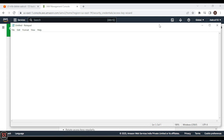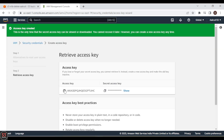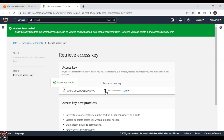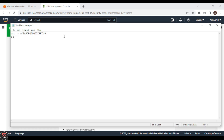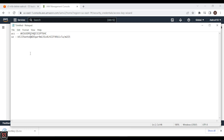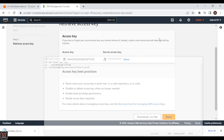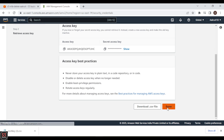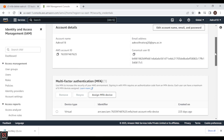Copy and paste the access key and secret key into the notepad. You can also download the CSV file — if you forget or lose the keys, the downloaded file will help you. Click 'Done'. We have successfully created our access keys.